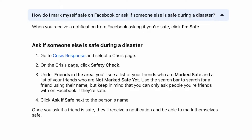Then, under Friends in the Area, you'll see a list of your friends who are marked safe and a list of your friends who are not marked safe yet. Use the search bar to search for a friend using their name, but keep in mind that you can only ask people you're friends with on Facebook if they are safe.